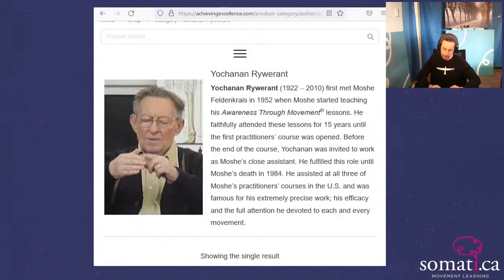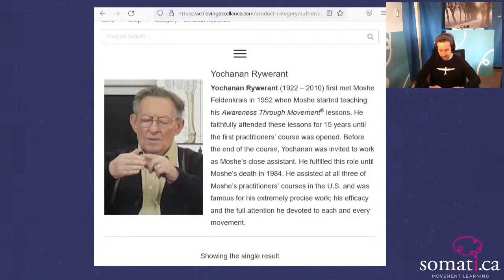His book, 'The Feldenkrais Method: Teaching by Handling,' appeared in English in 1983 and has been translated into Spanish, German, Italian, and Hebrew.